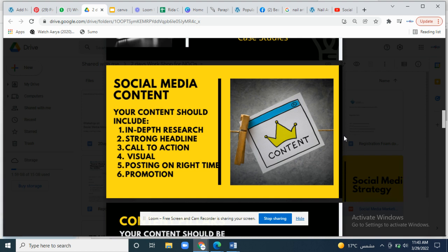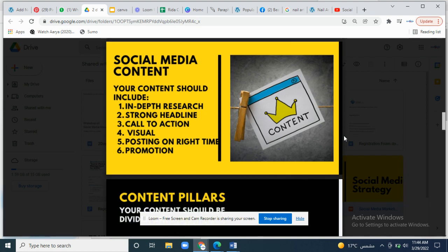Visual means the picture or design of your content, which should include a proper logo, template, colors, theme, and a font that can be read easily. Posting at the right time is very important — you have to post when your audience is active. You can determine that right time through the insights of your social media account.